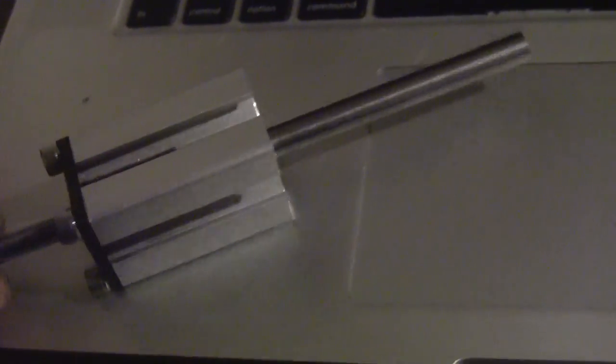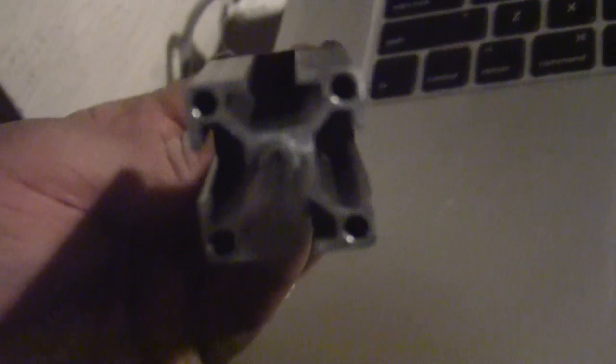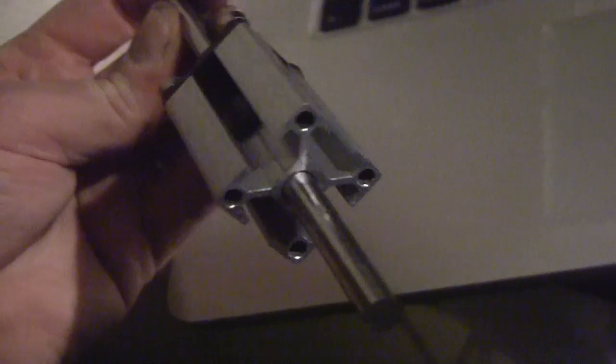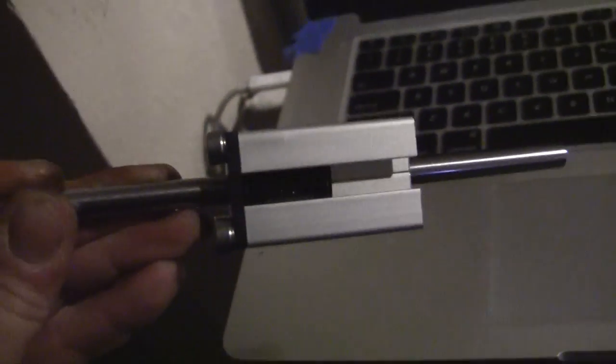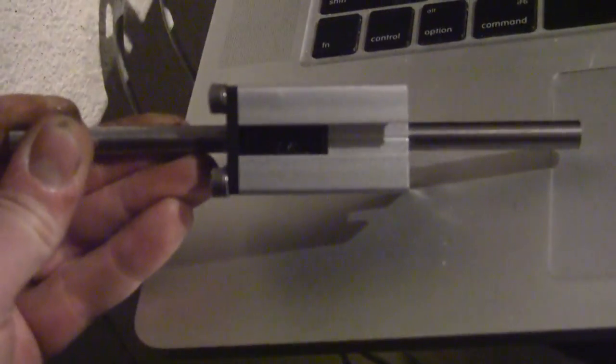And the bearing gets held right inside of there. You can see here, let's see if we can get it in good focus with this camera.